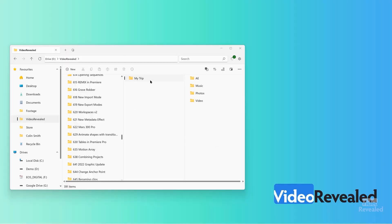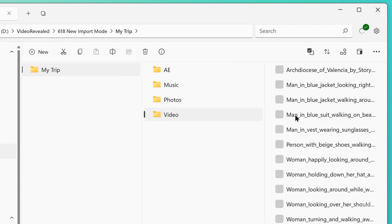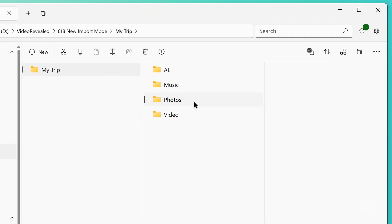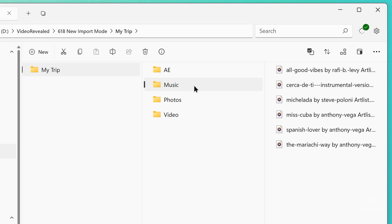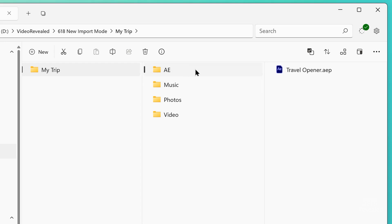Let me show you on the desktop what I have. I've got a folder called My Trip, and in there I have a video folder with a bunch of videos, a photos folder with photos, music with music, and an After Effects file here just as another example. You don't have to do this — it just makes sense. The new import mode will allow you to have a completely disorganized, unruly selection of stuff to bring it in.